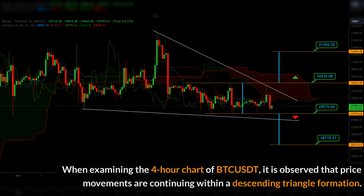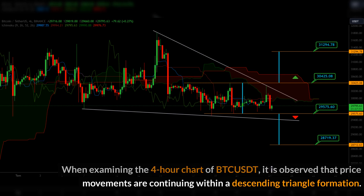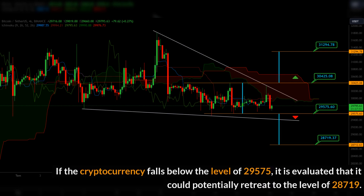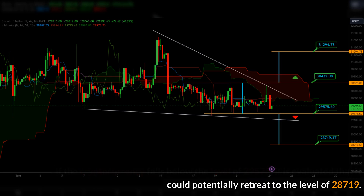When examining the 4-hour chart of BTC USDT, it is observed that price movements are continuing within a descending triangle formation. If the cryptocurrency falls below the level of 29575, it is evaluated that it could potentially retreat to the level of 28719.